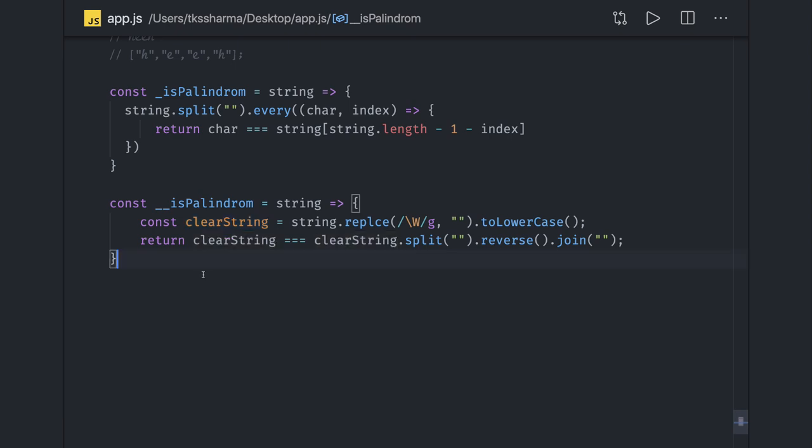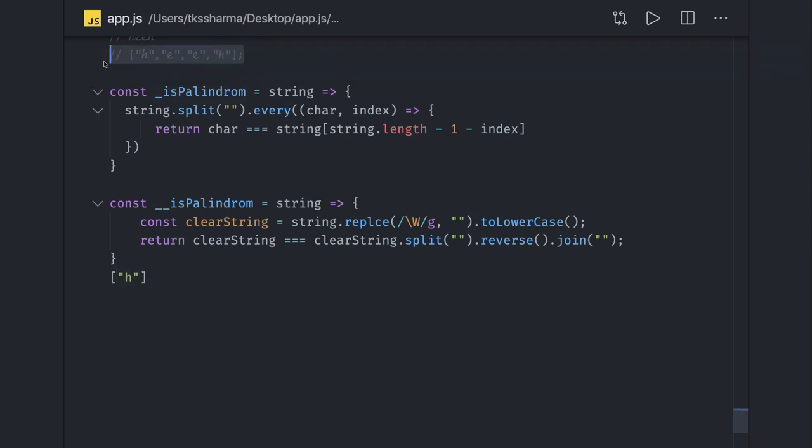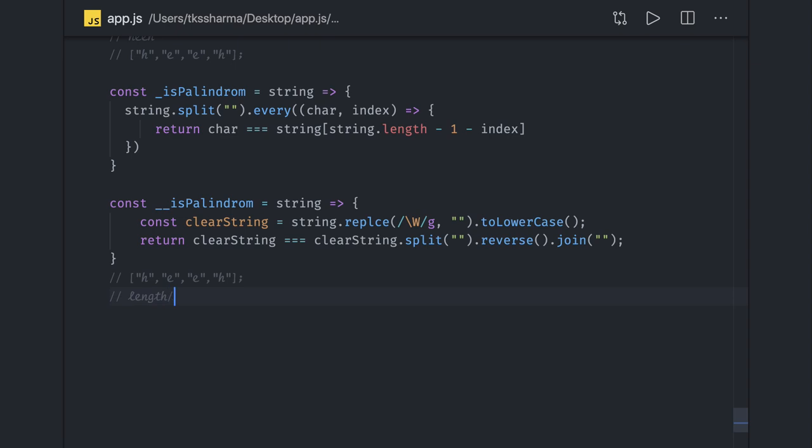These are two basic approaches. Now you can also use a stack. What you do is keep pushing the elements and then keep popping. You keep pushing elements till the middle of an array. You have this array we can talk about.